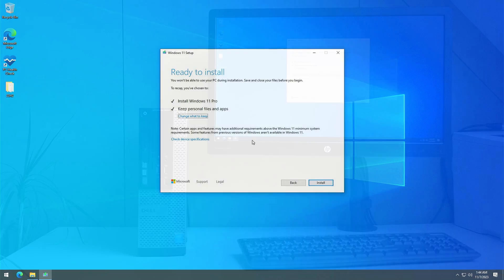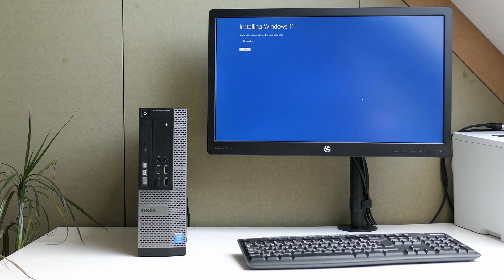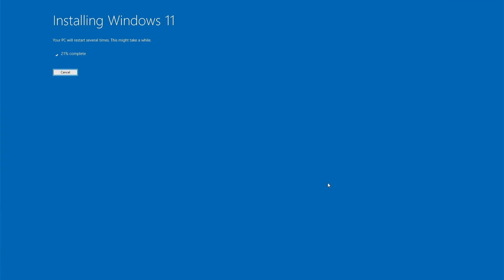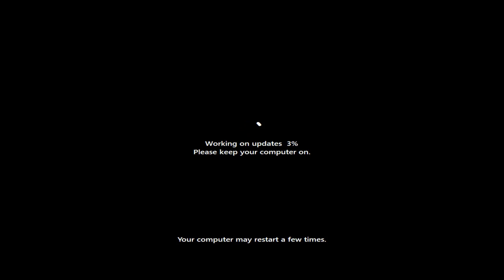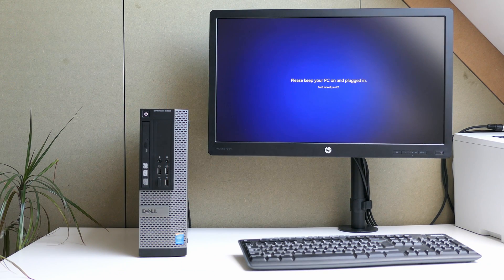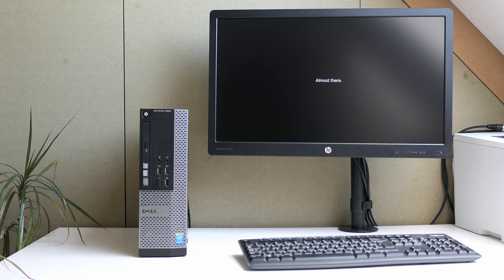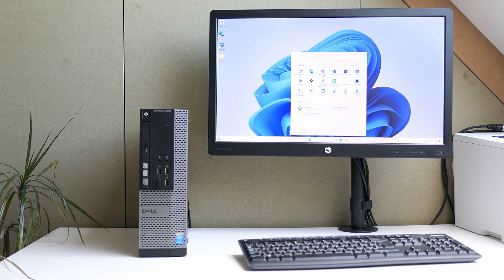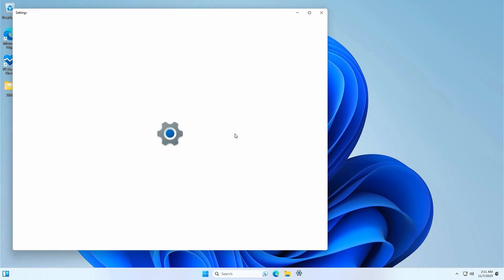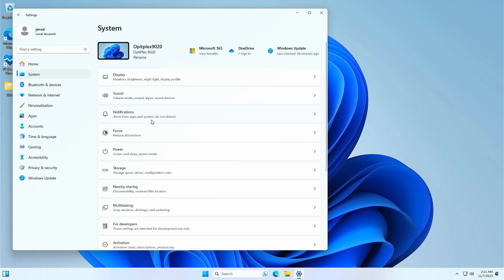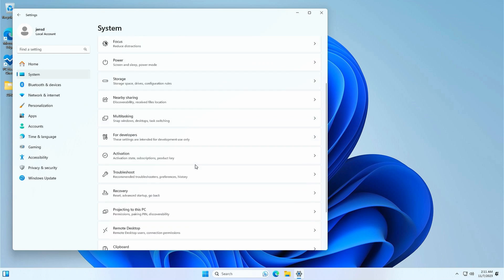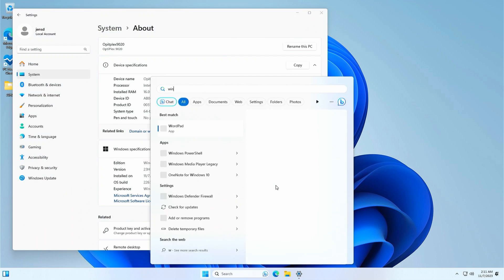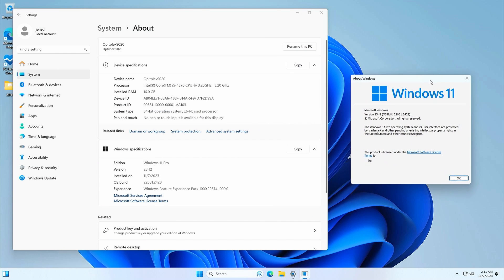All we need to do now is to click install and then be patient. After roughly 30 minutes on this hardware we are greeted with our fresh Windows 11 desktop. Let's take a look at settings, system, about now. As you can see we've successfully upgraded our Windows 10 installation to Windows 11 23h2. WinVer shows us the same information.